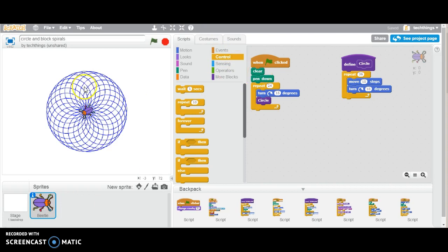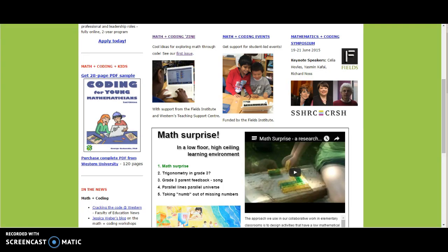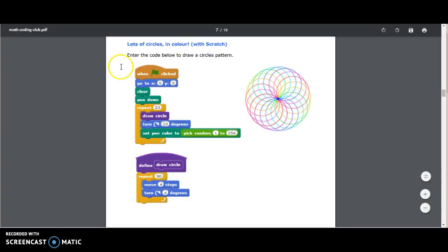Let's say you wanted to change the color of each circle. If you want to see more ideas like this, you can go to researchideas.ca, and there's a book there with some code and some diagrams to go along with it.